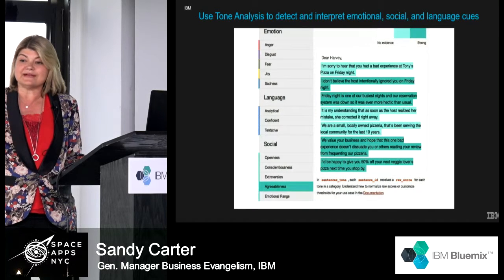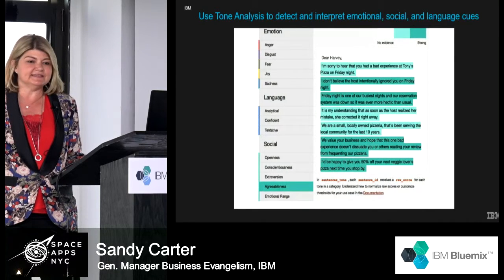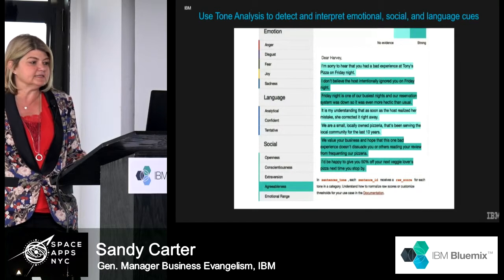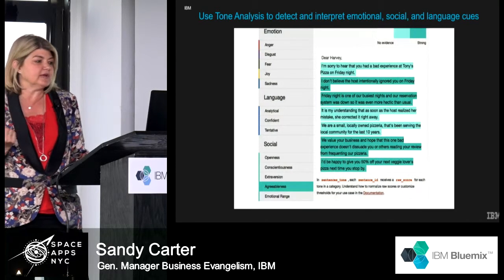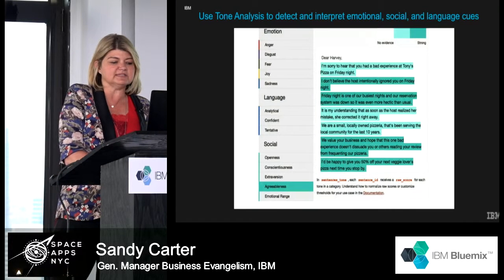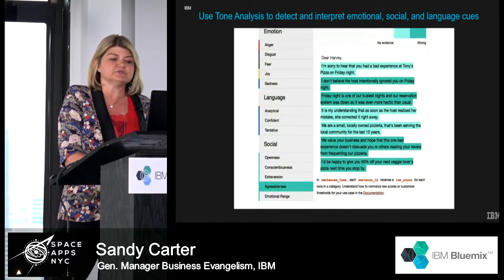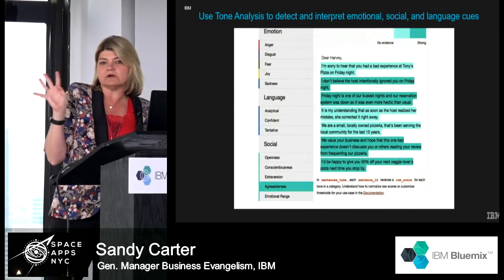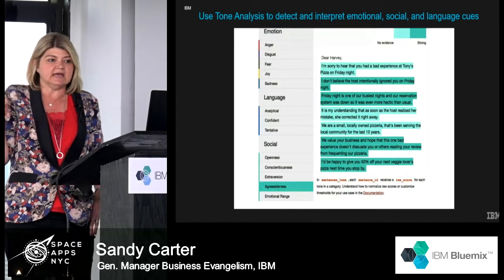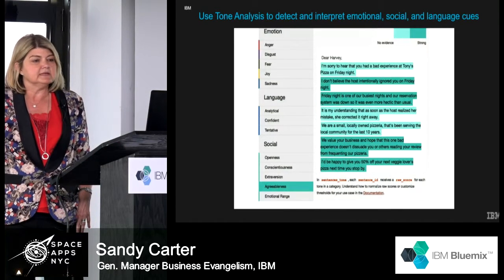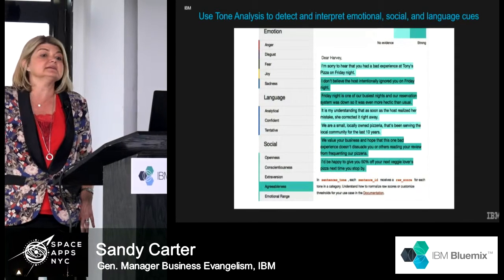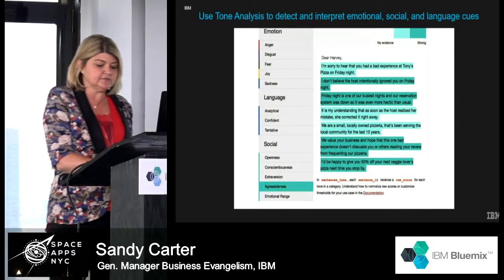Think about this for customer service representatives and the way that you respond in customer service — there's really great power in using tools like this. That was just four of the services we have on Watson today: visualization, tone analysis, sentiment analysis, and trade-off analysis.